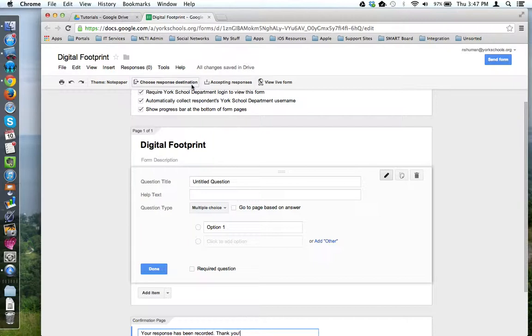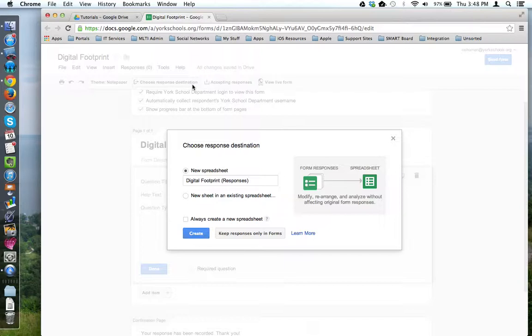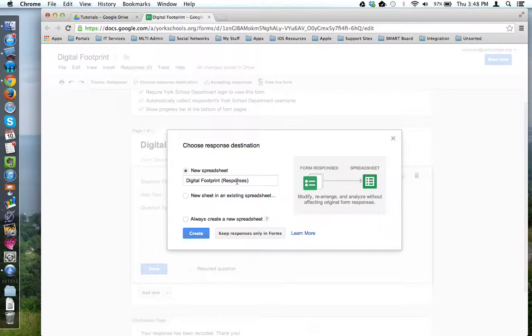Up here in the menu bar is the option 'Choose response destination.' When you click on this option, Google wants to know where do you want it to send the responses that it collects when people take your Google form. The data that you collect is going to be dumped into a spreadsheet, and Google Forms wants to know what do you want to call that spreadsheet. In this case, by default it copies the name that you gave your form, but then in parentheses puts 'responses' to let you know this is where the data from your form is going to be dumped into.